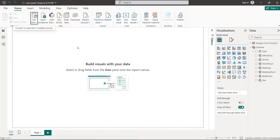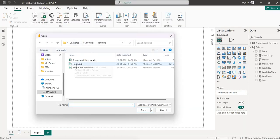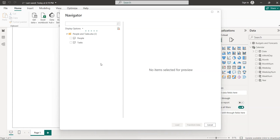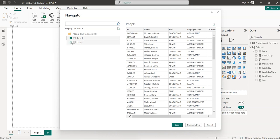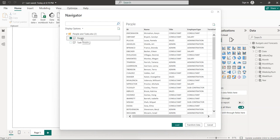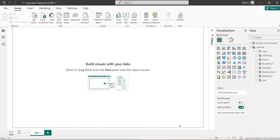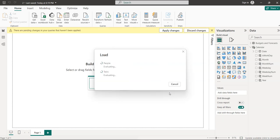Click on Excel workbook again, select the 'People and Task' file, and click Open. The navigator appears — I want to load both sheets, so select both. You can see the sample data. Select 'Task', then click 'Load'. The data is loaded and queries are created.